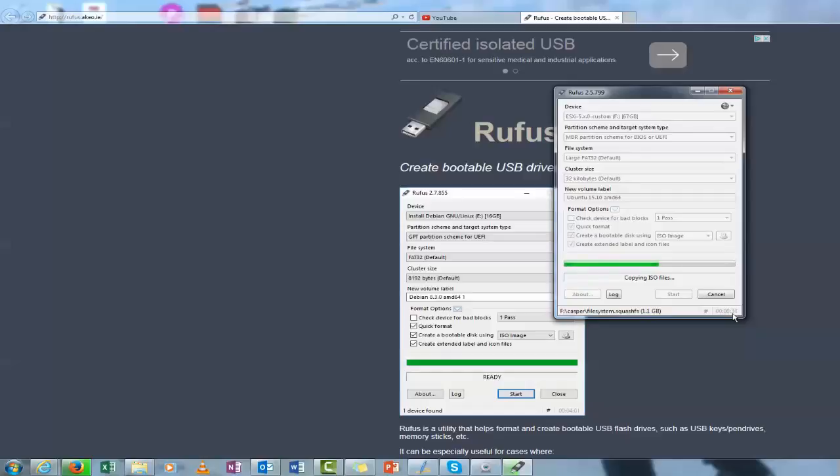Now once this is ready all you have to do is eject it from your computer. And it's now fully bootable to put into another PC and it will automatically install.